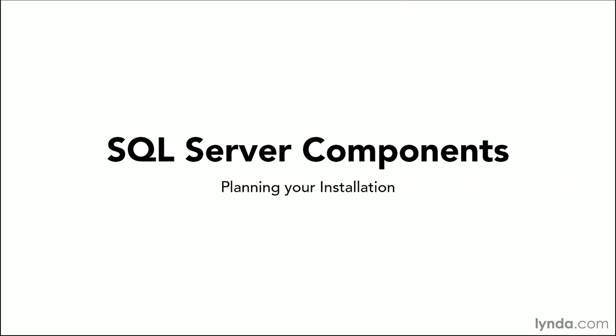SQL Server contains many features that you can choose from during the installation. Understanding what each feature provides will help you make an educated choice on the features to install that meet your needs.